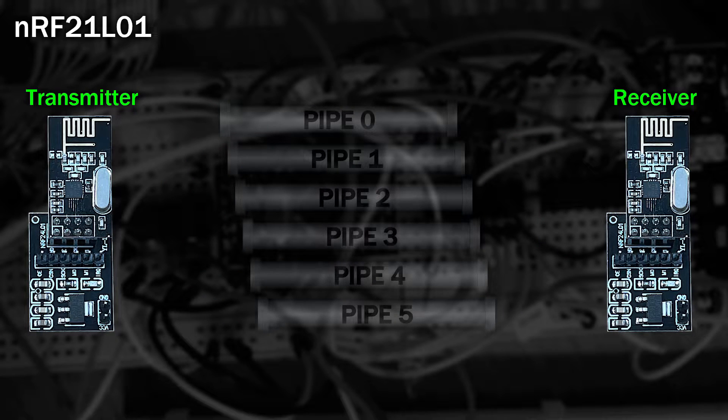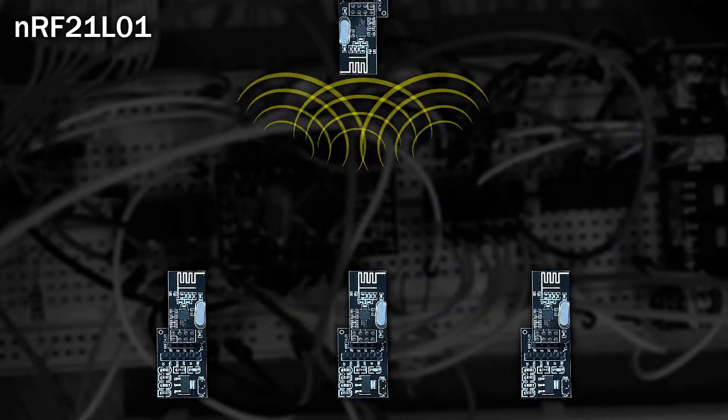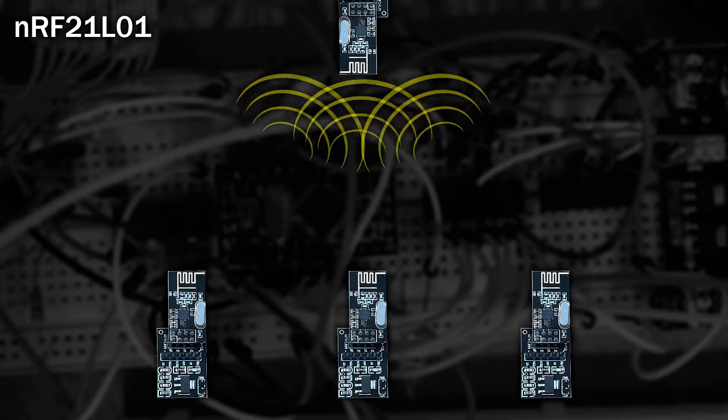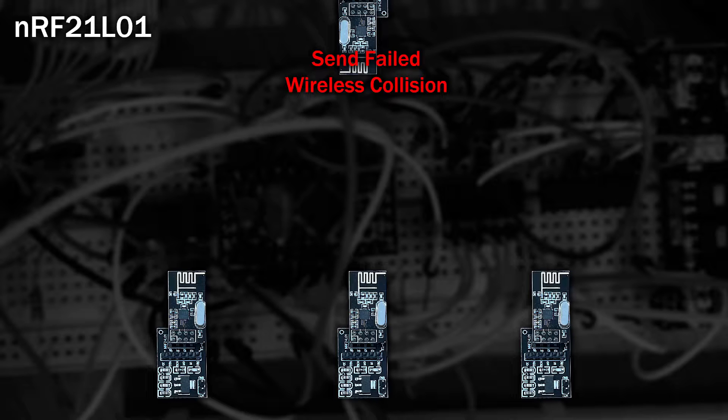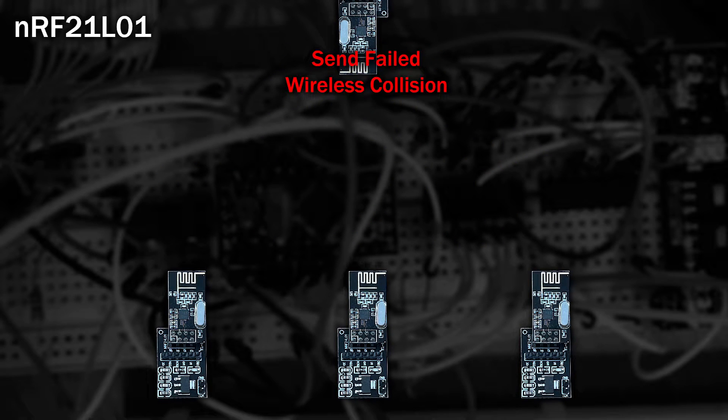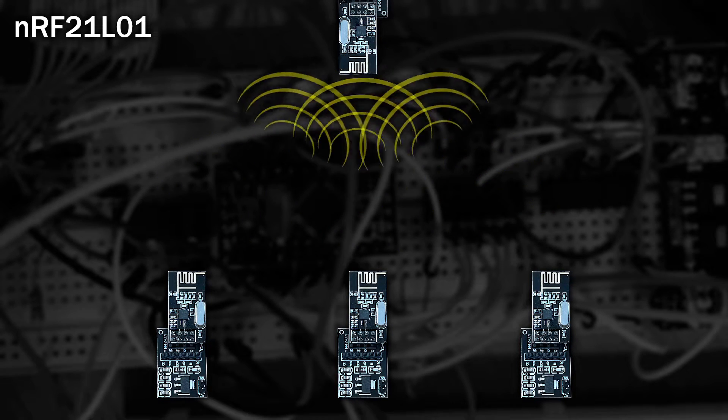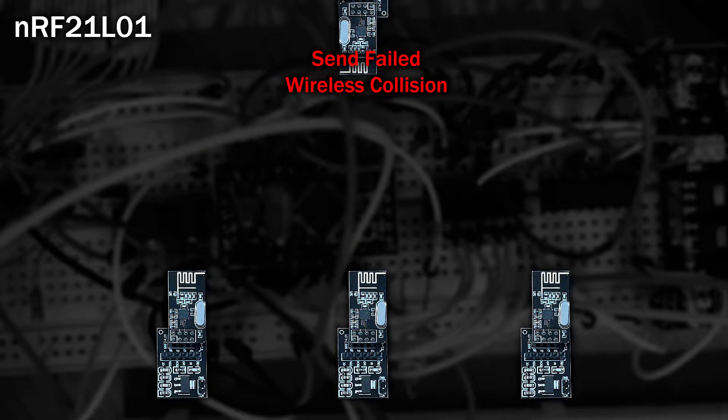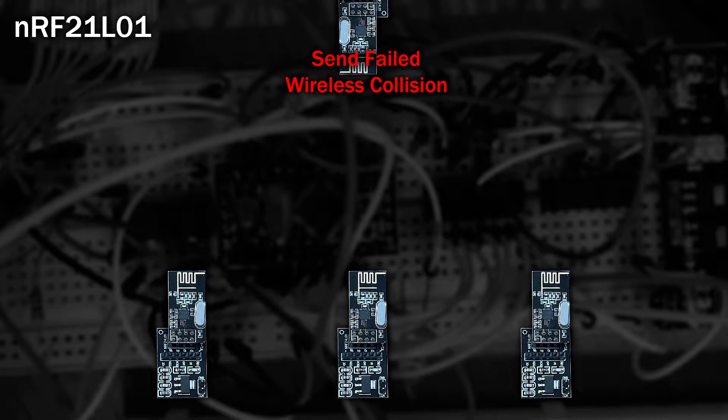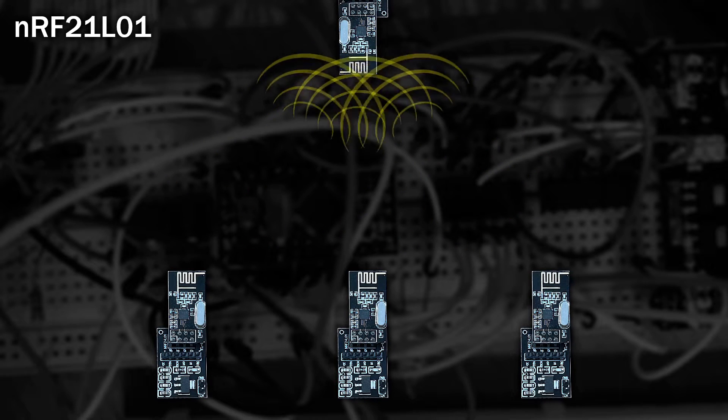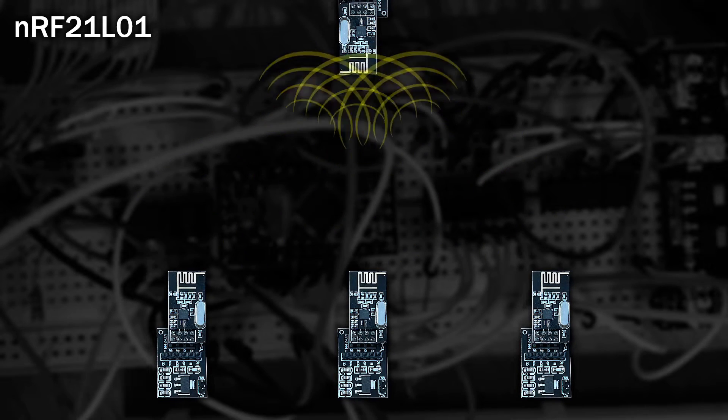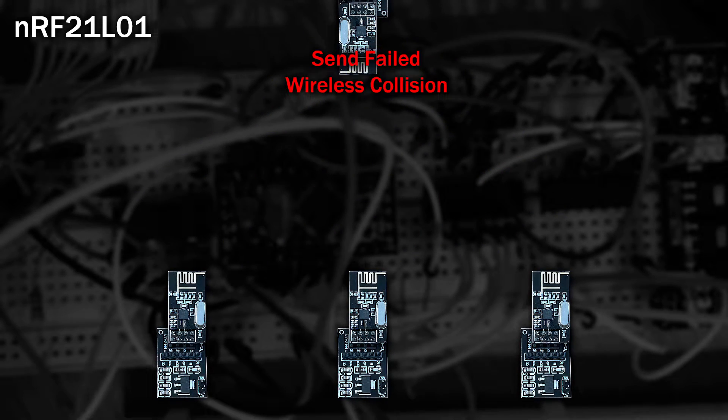If two devices transmit at the same time, the data will become garbled and ignored. We'll detect this because the write function will fail, or we won't get an ACK message back. But if we allow both them to retransmit at the same time, they'll clash again. So instead, we'll steal an idea from Ethernet.